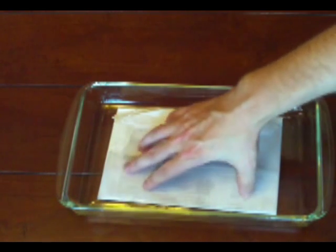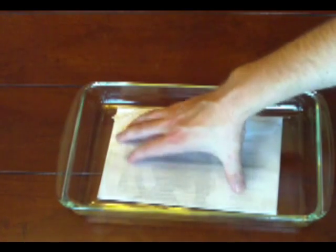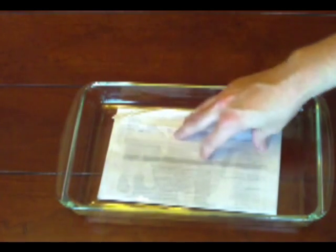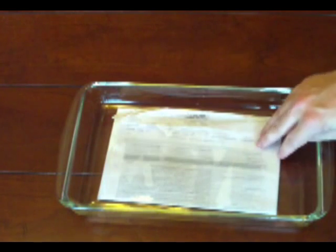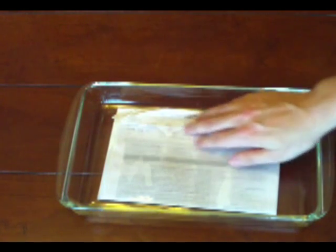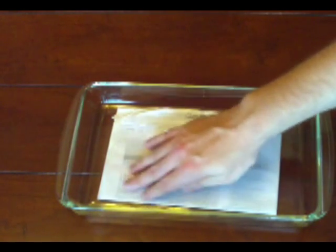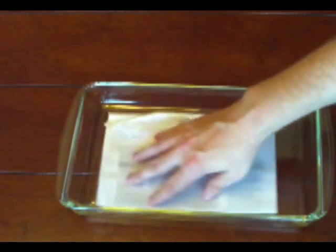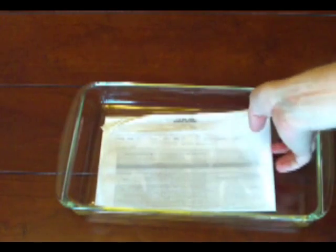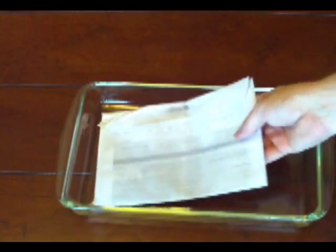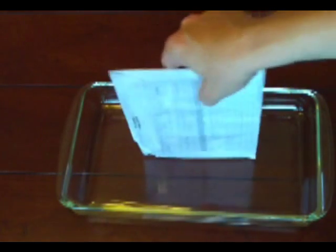You want to spread it around really good. Make sure it's good and saturated. Now we want to get the excess to drip off.